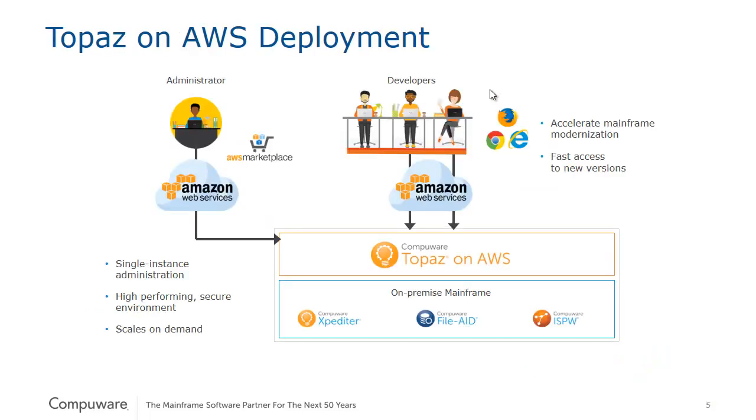In a Topaz on AWS deployment model, an administrator is able to work through Amazon Web Services and set up a single instance of Topaz that can then be scaled out to the global development workforce. That workforce can access Topaz on AWS via a modern browser such as Chrome, Firefox, or Internet Explorer.